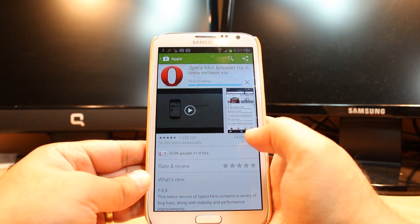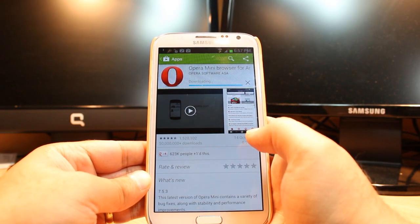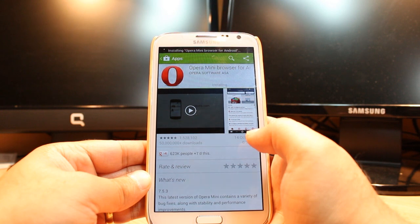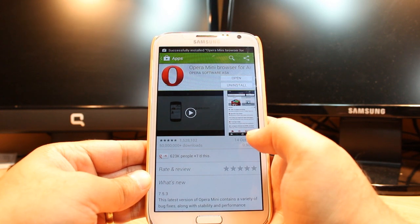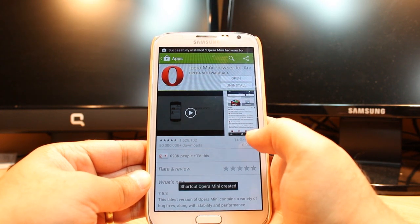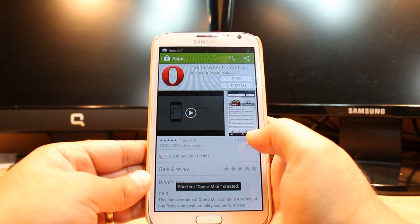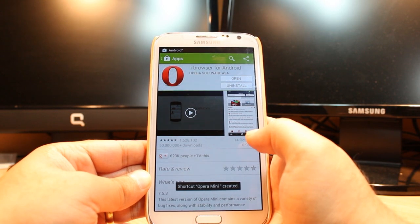And it is downloading now. It is almost done. And as you see it is giving me two options — one is open, another is install.